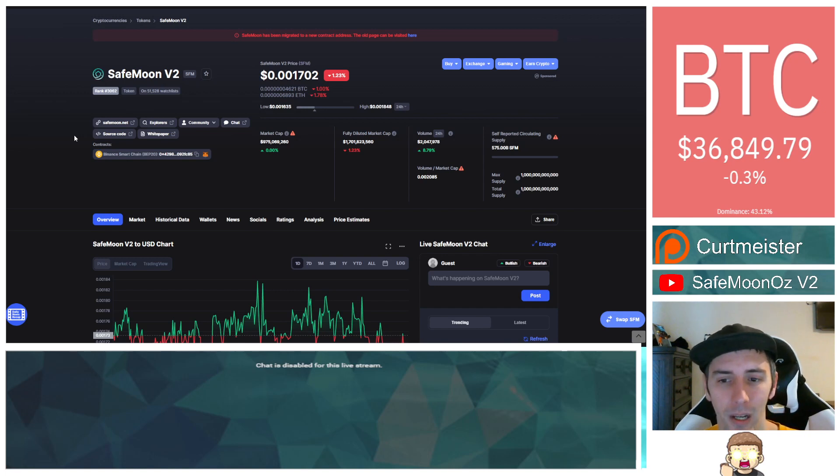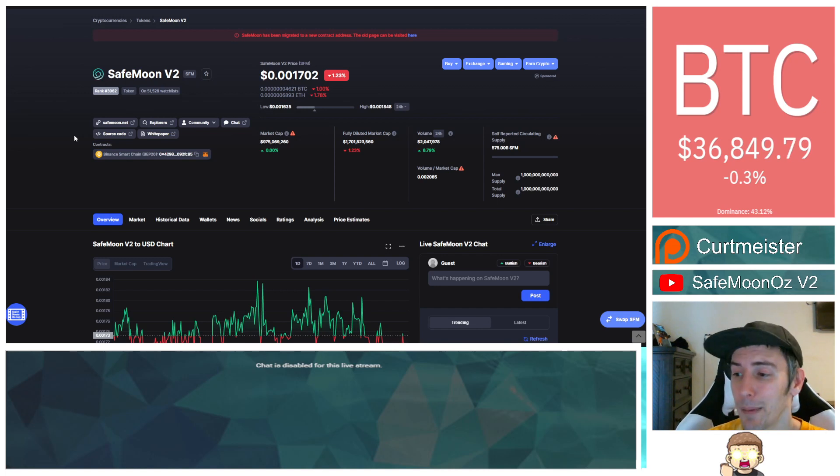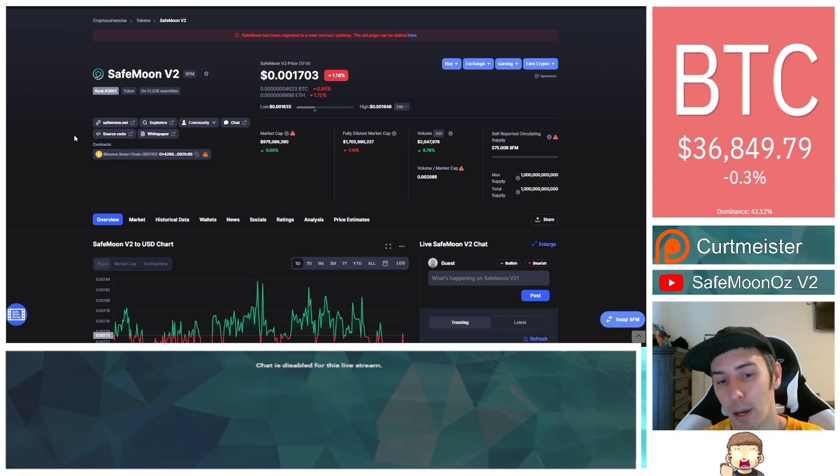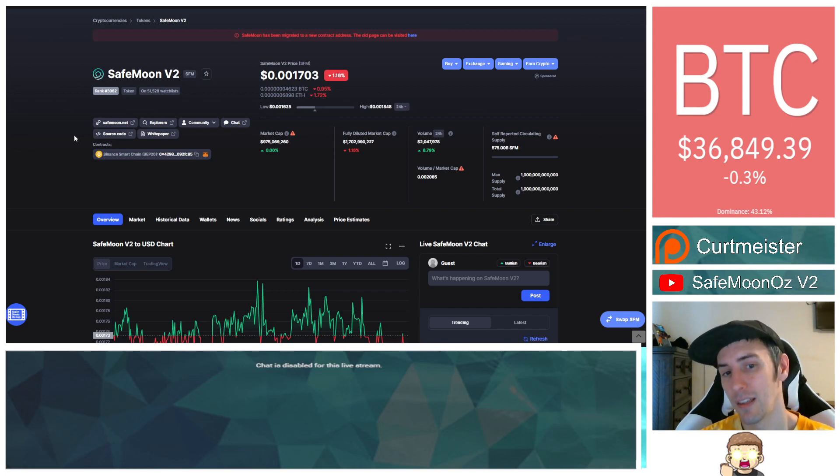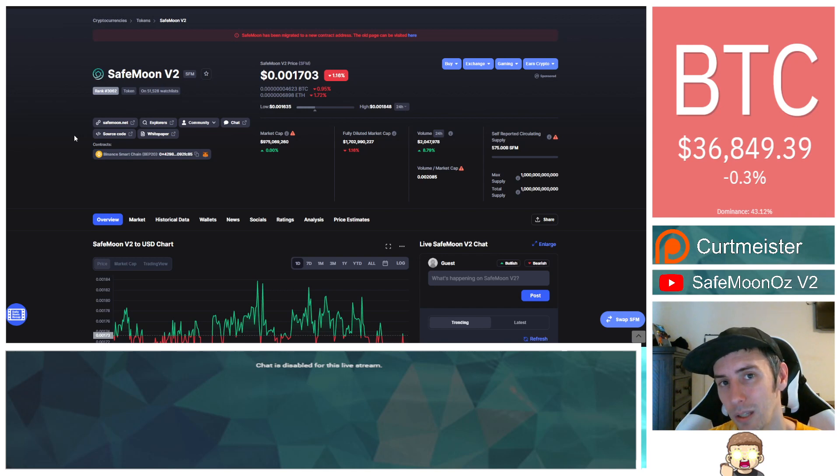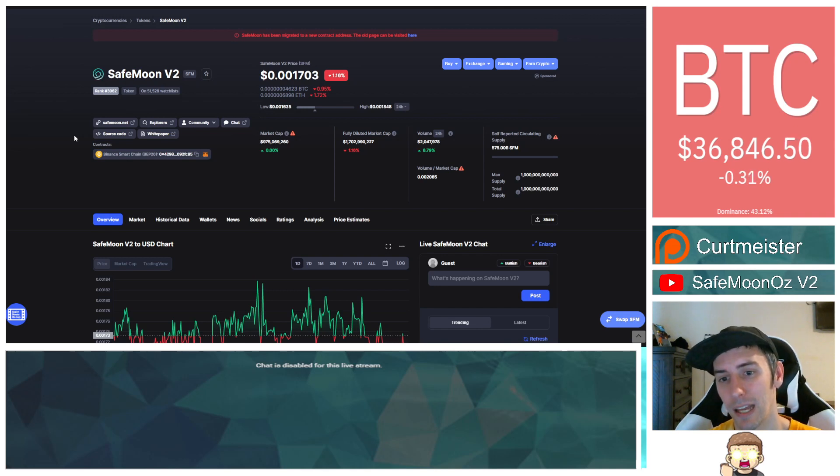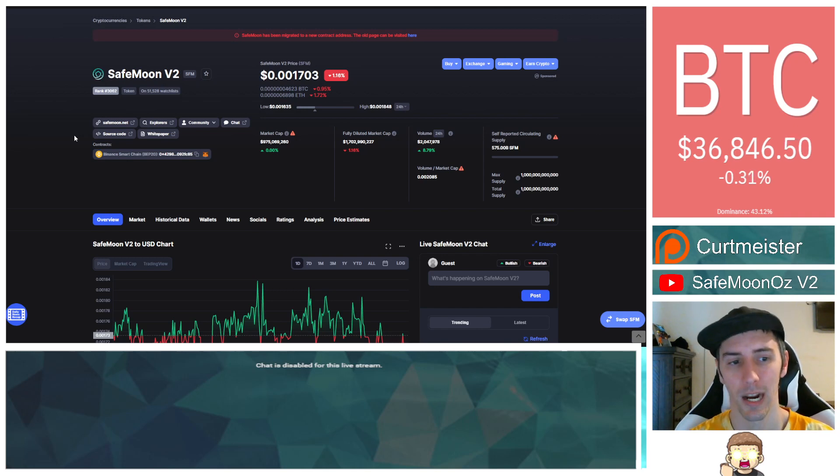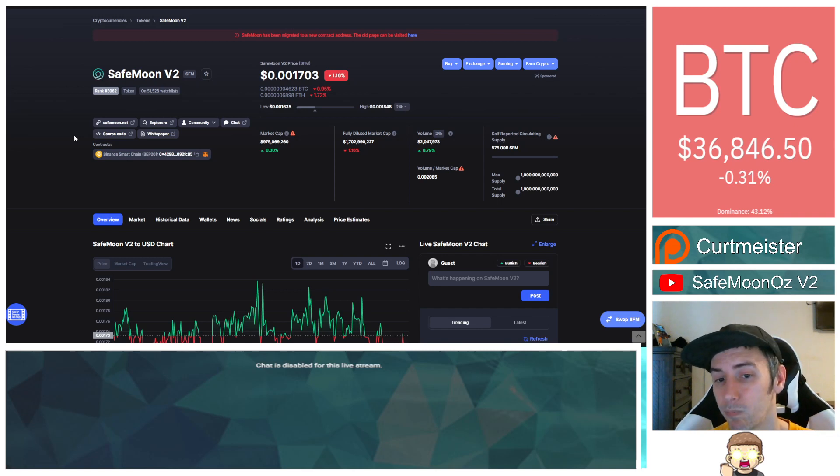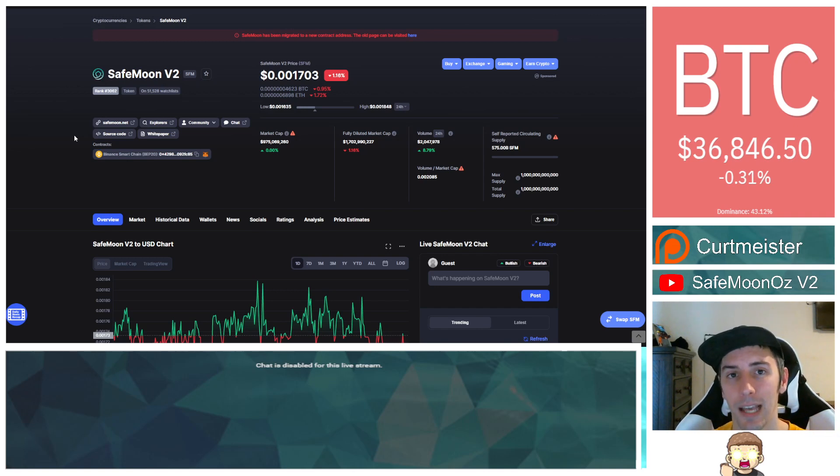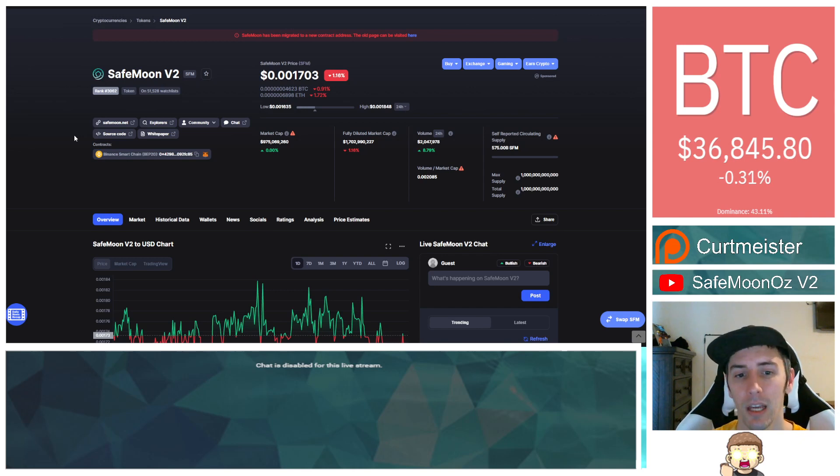So who knows? Maybe CoinMarketCap is waiting to update their stuff until Binance officially makes the listing, and then they'll do all this so that only Binance really gets a lot of that traction instead of allowing it to build traction on other platforms. I don't know. Let me know what you guys think about that in the comments down below. I'm curious for your thoughts.